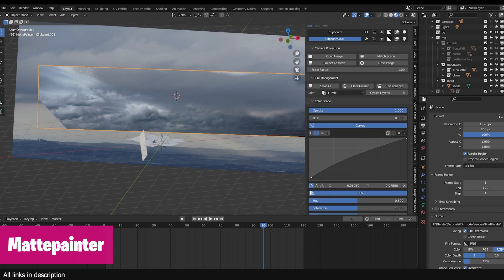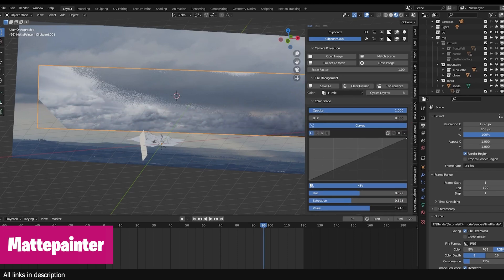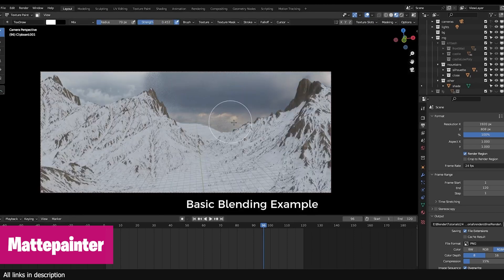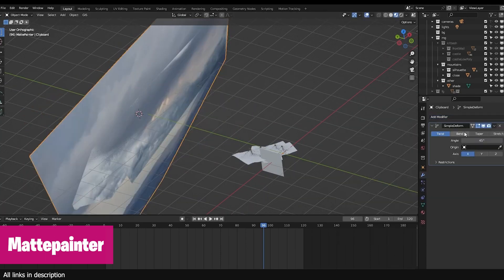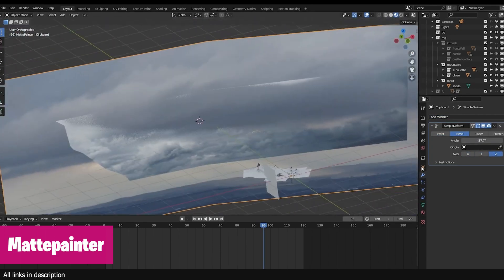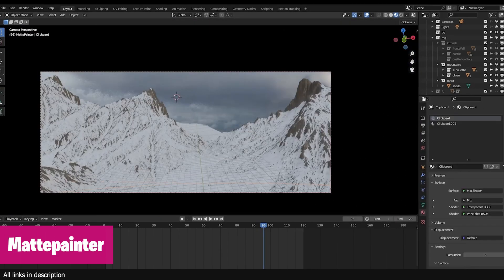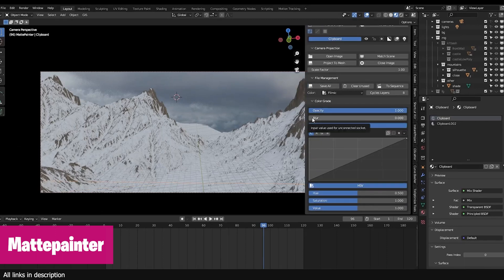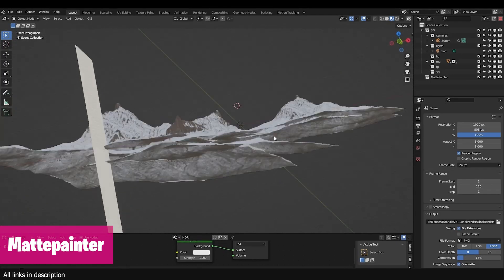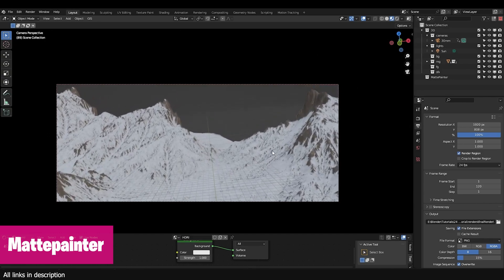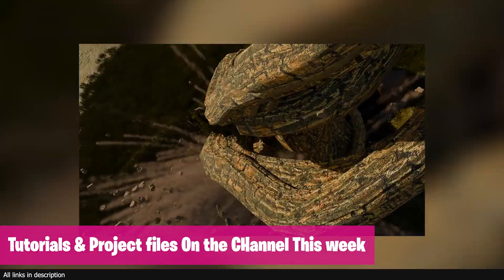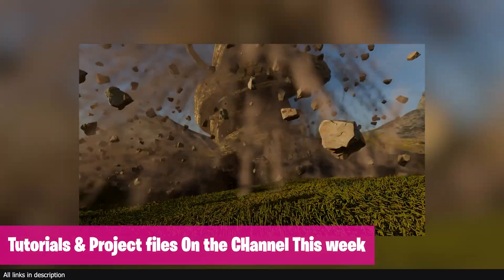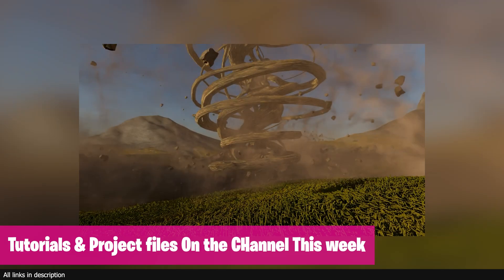Finally, we also have a matte painting tool. Matte painting is usually done in applications like Nuke or After Effects, but imagine how much freedom and control you would get using a 3D application like Blender. That's exactly what this Matte Painter add-on does — it turns Blender into a Photoshop-like software, letting you draw and paint inside Blender, making it easy to create stunning matte paintings.